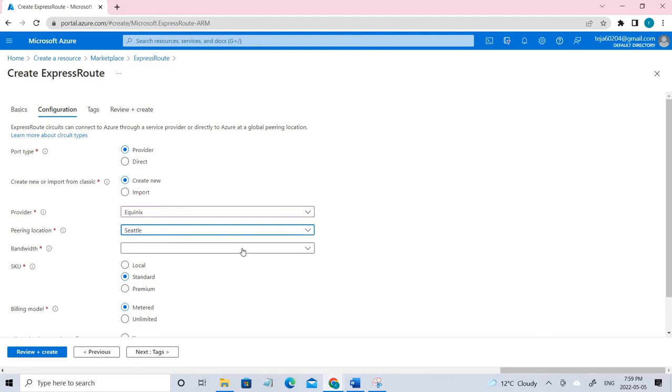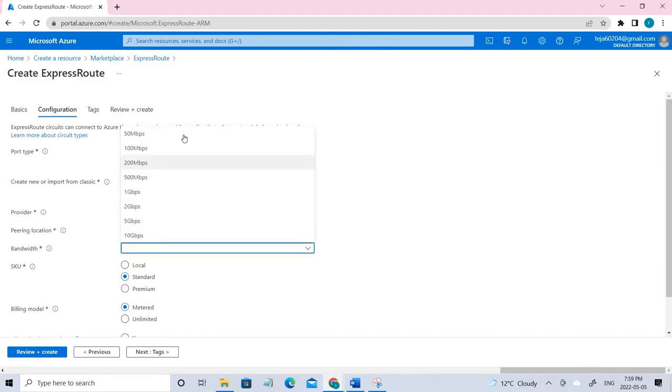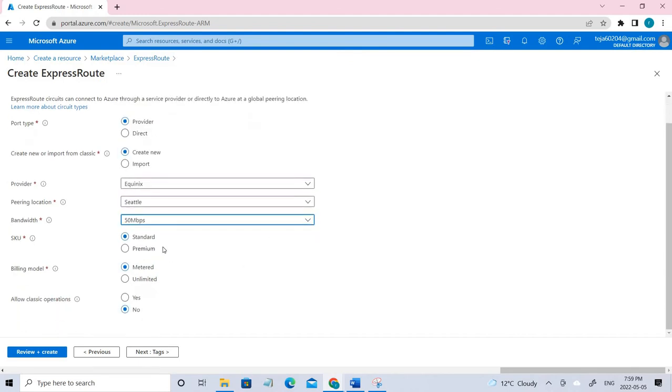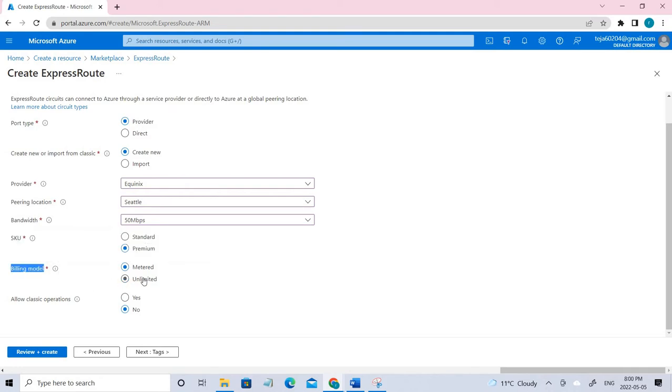Coming to the bandwidth, I'm selecting the minimum one. Coming to SKU, I am using premium SKU. Let it be unlimited. You can change if you want from unlimited to metered. Coming to allow classic, here I'm clicking no.